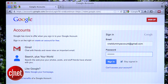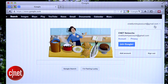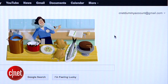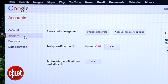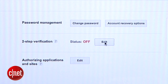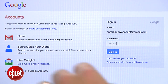First, log into your account at Google.com. Click your email address in the right corner and then select Account. From this page, select Security in the left menu. You'll see a setting for two-step verification. To switch it on, click the Edit button and log in again with your password.